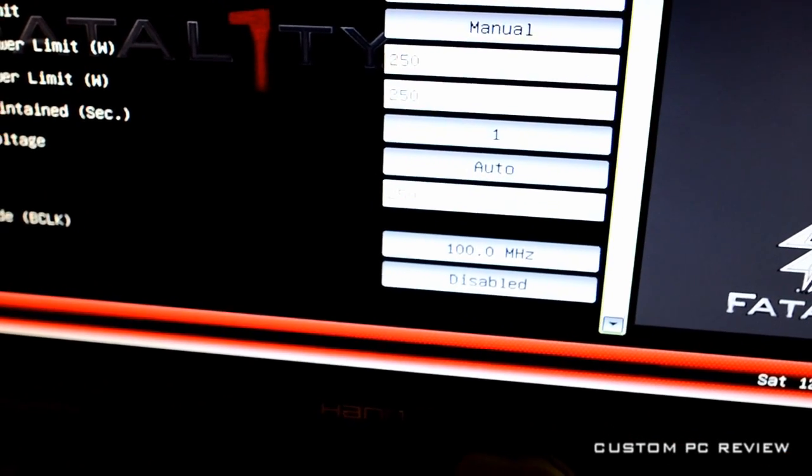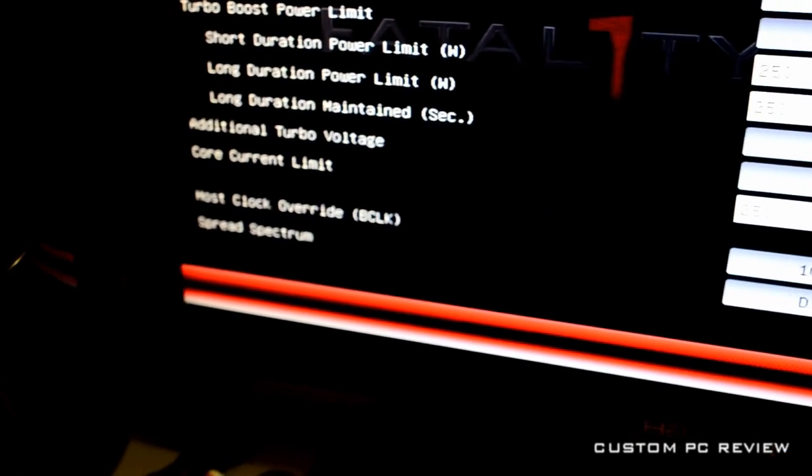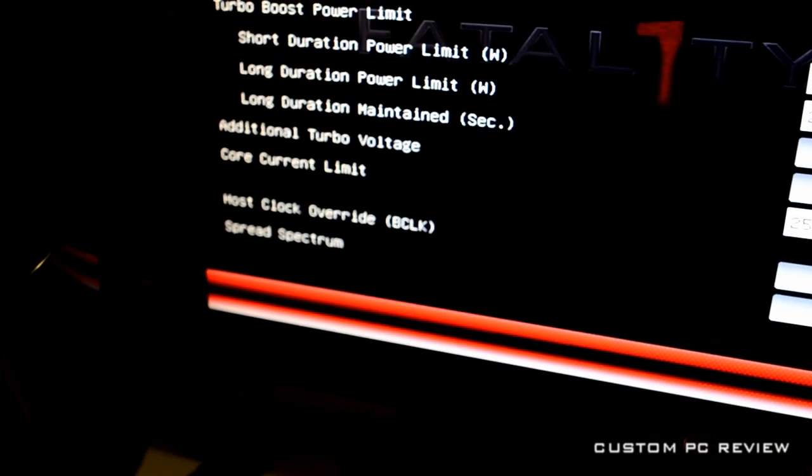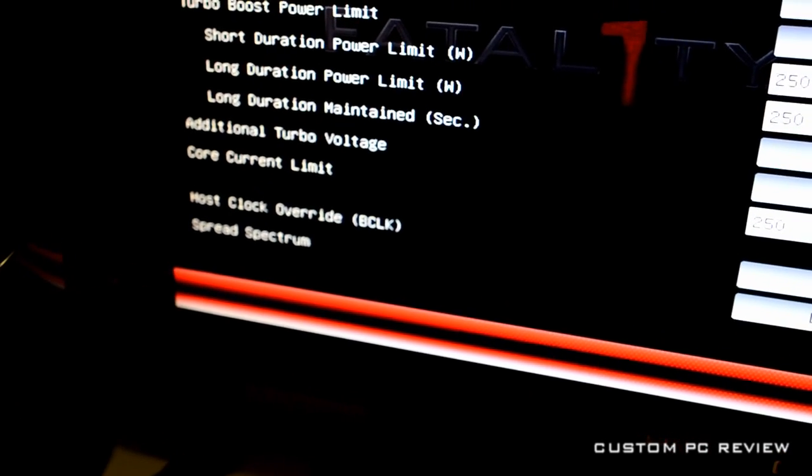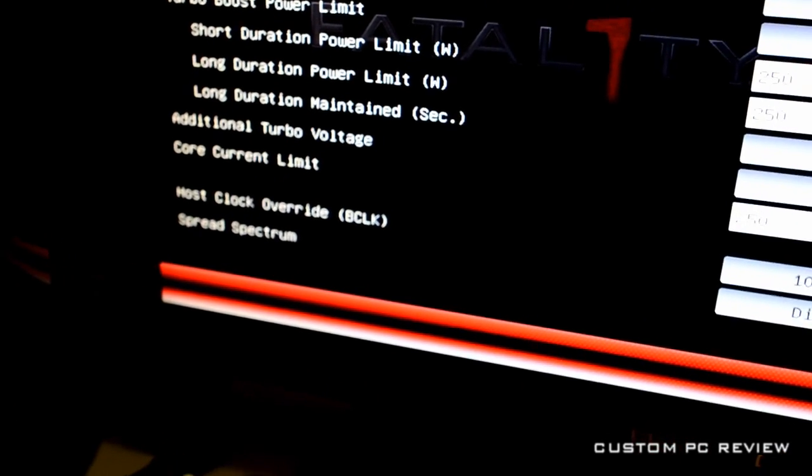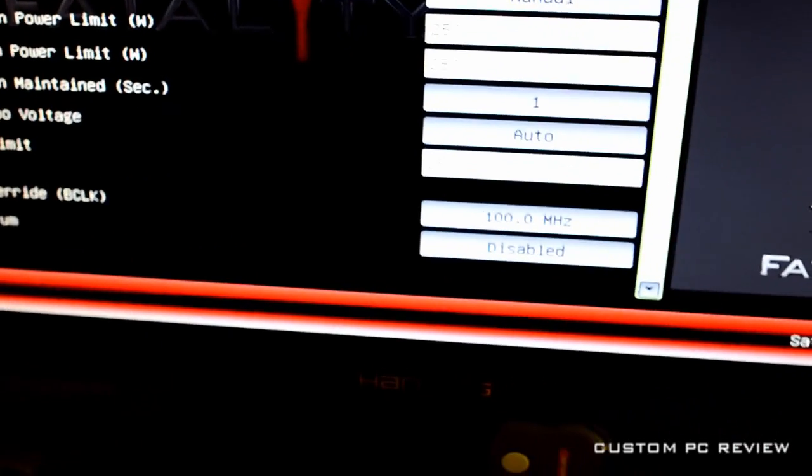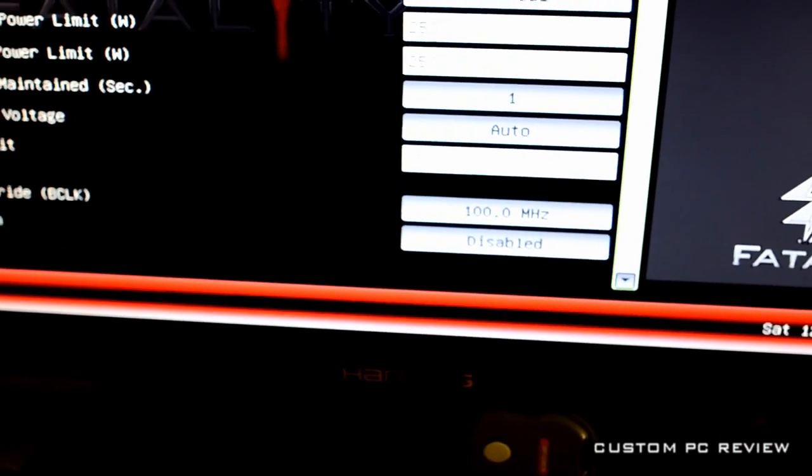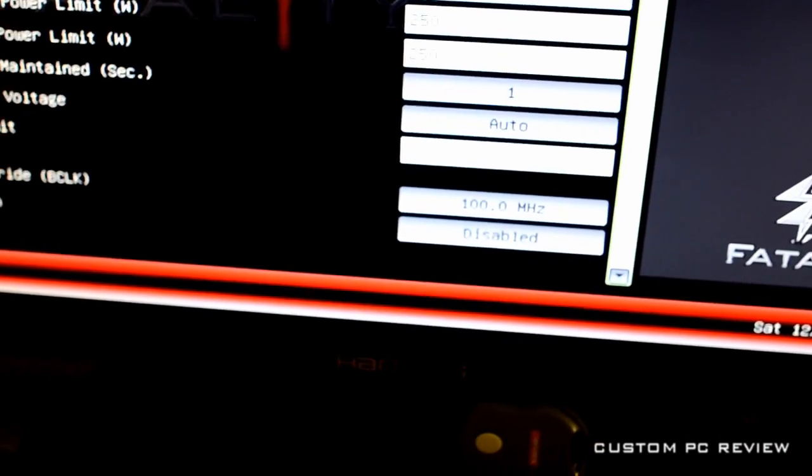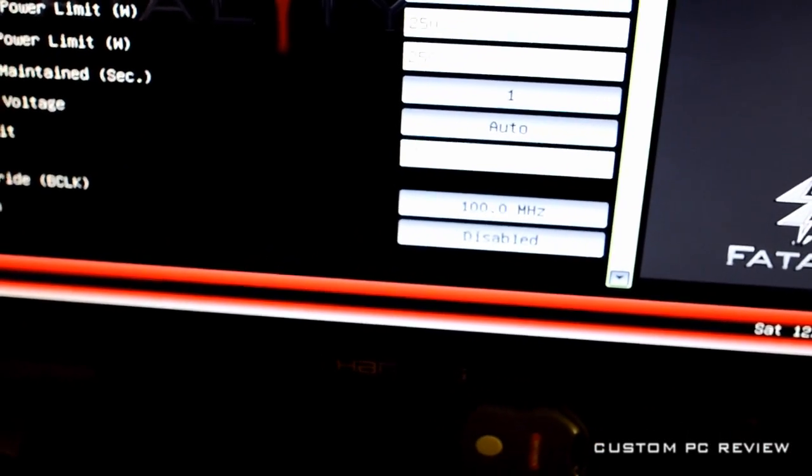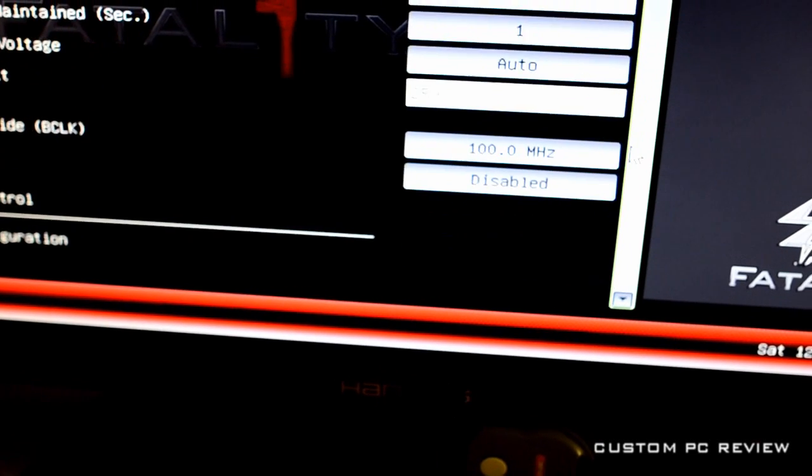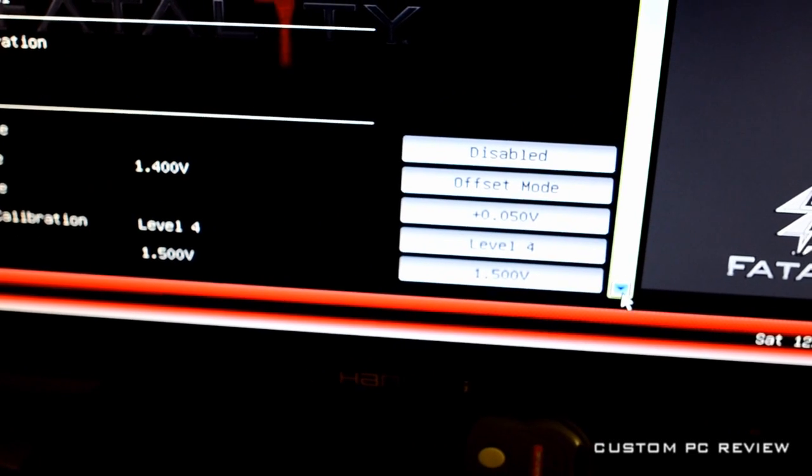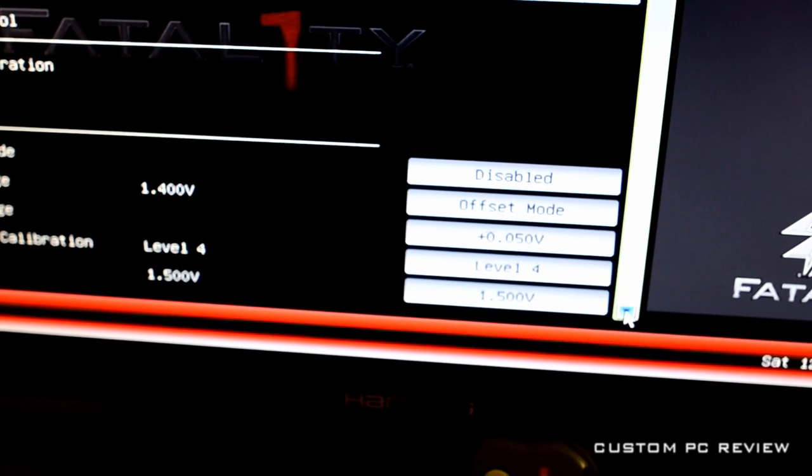And do not touch the base clock. You really don't want to mess with that. It screws with the internal memory controller's voltage and all the ports and everything. So you don't want to mess with that. Otherwise, spread spectrum, make sure it's disabled.